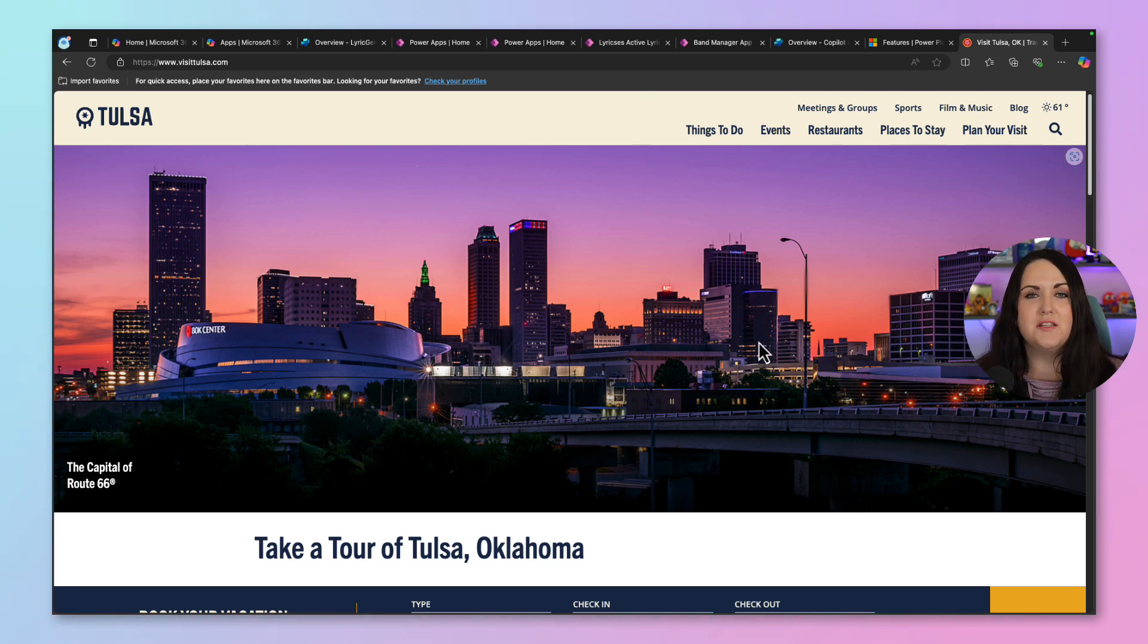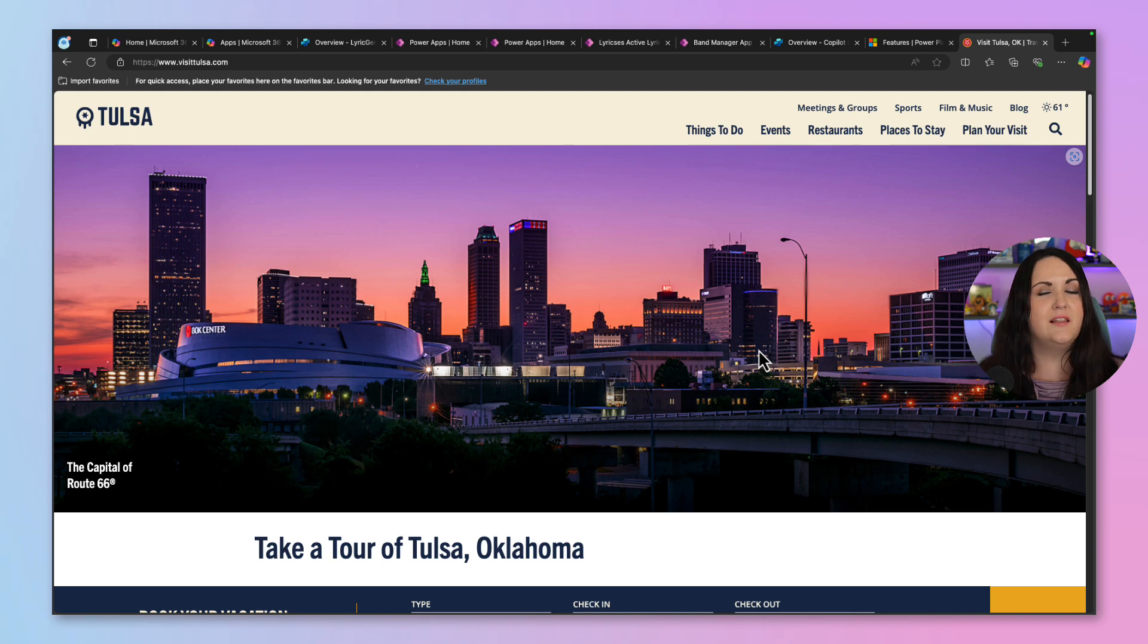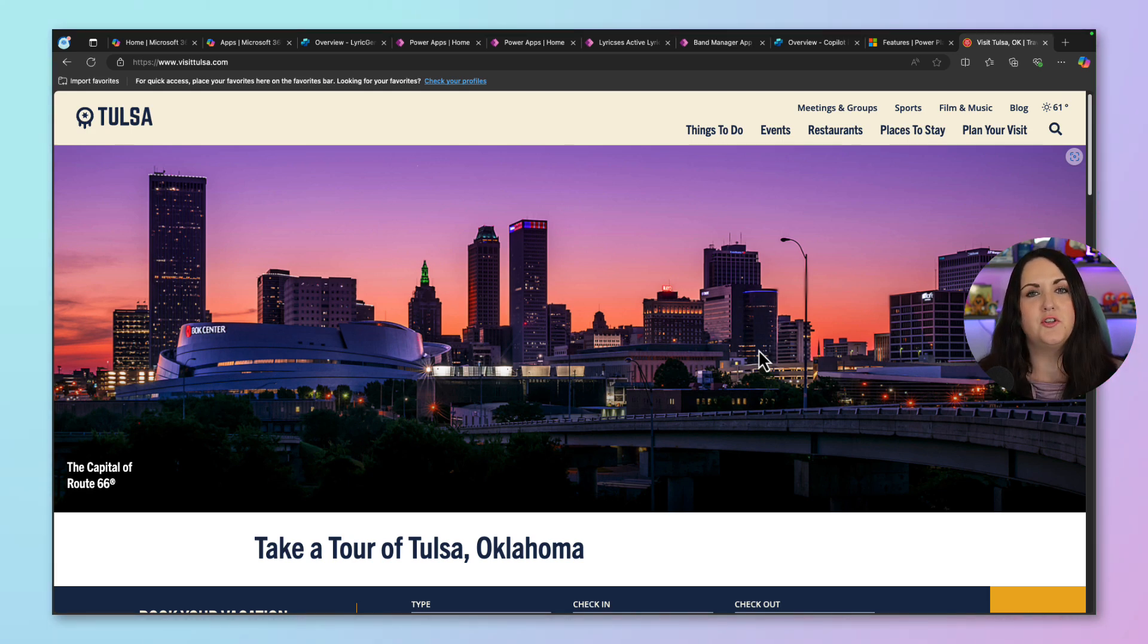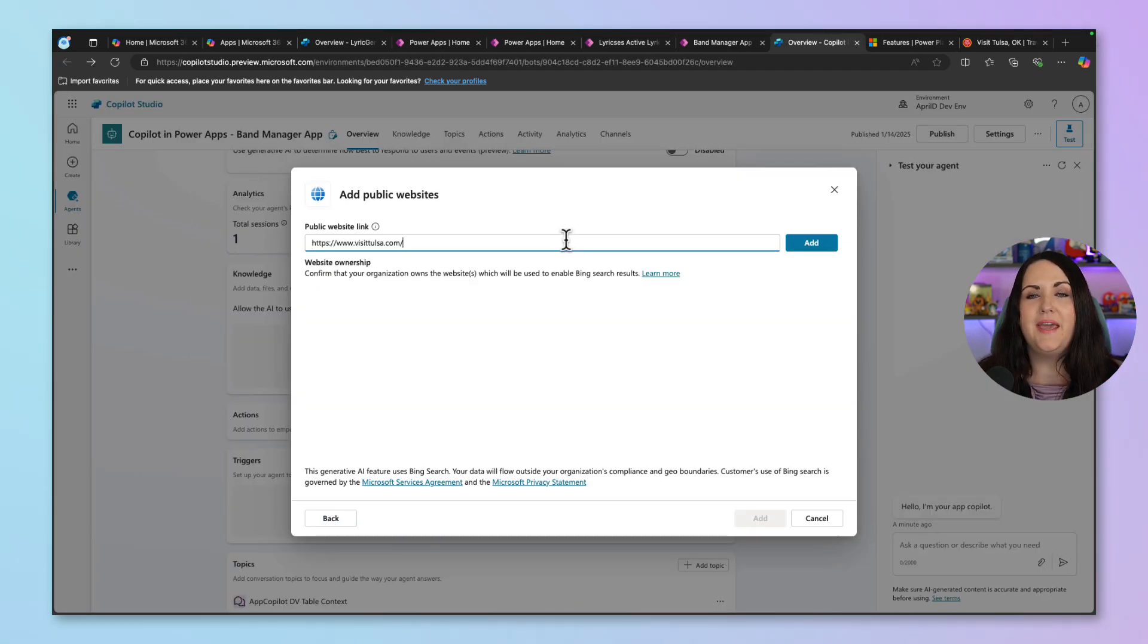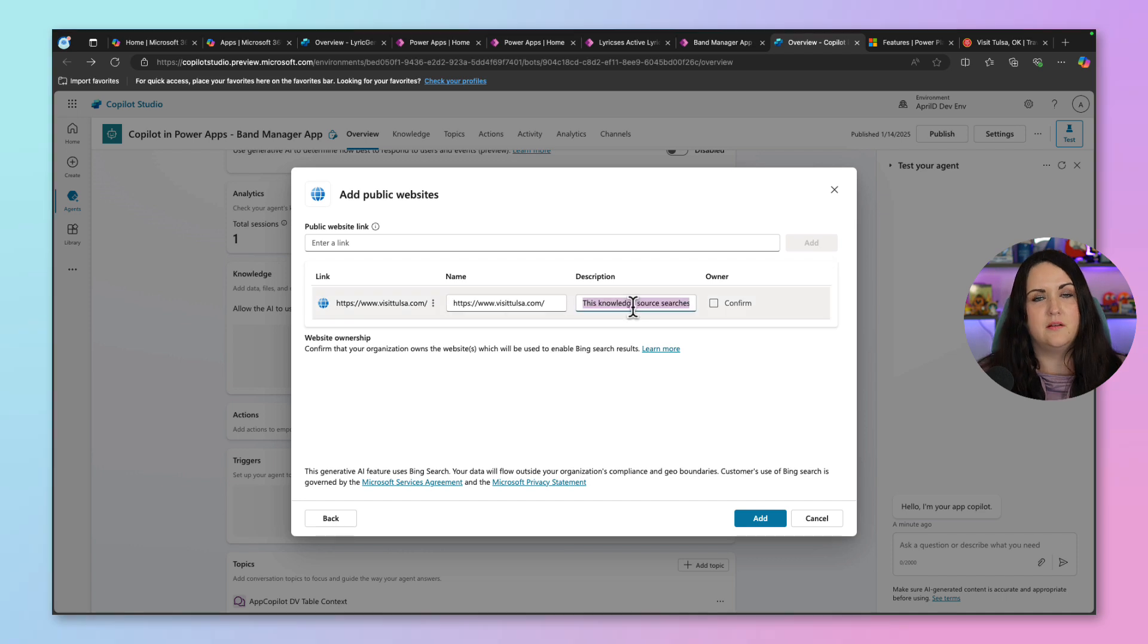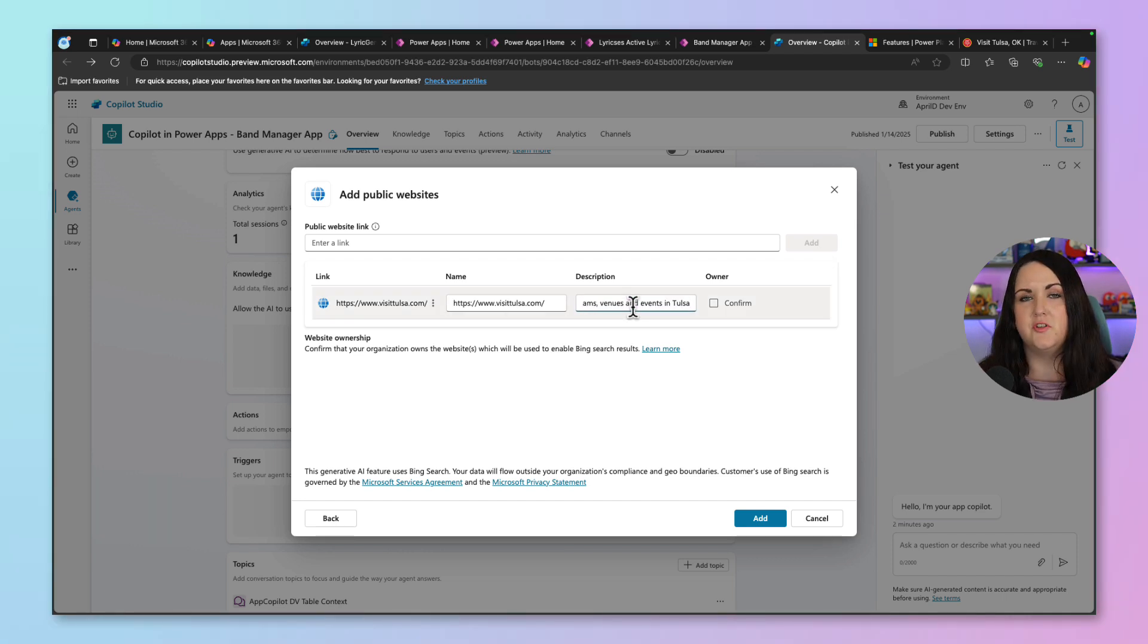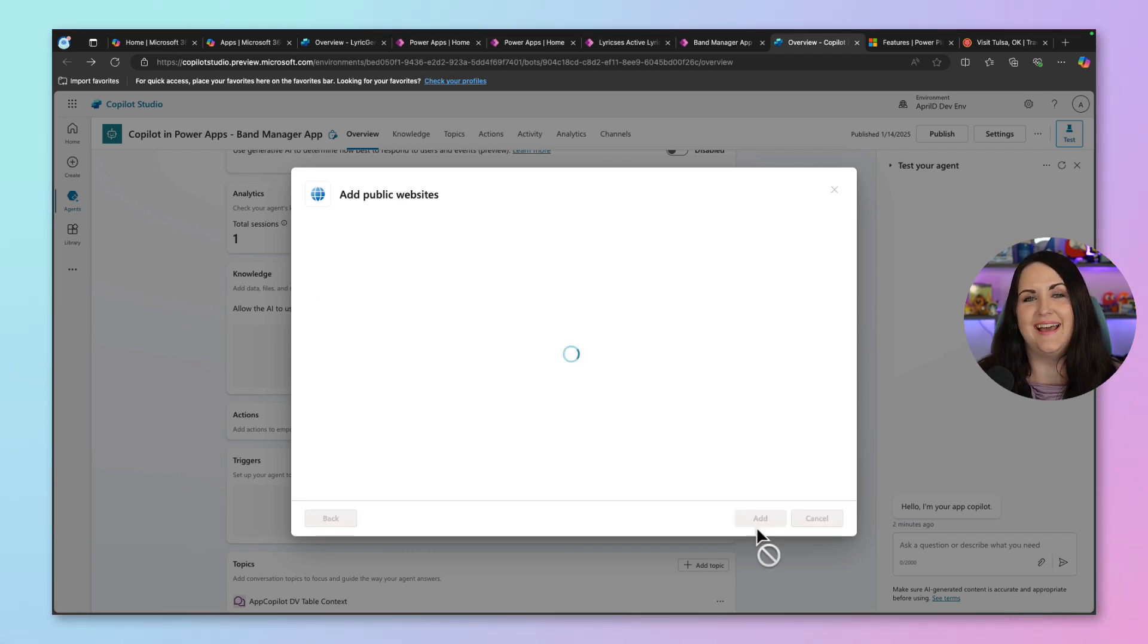So I want to use this as my knowledge source. And I'll paste that link here and select add. I'm going to tweak the description here just to make it more descriptive. And we'll select add.